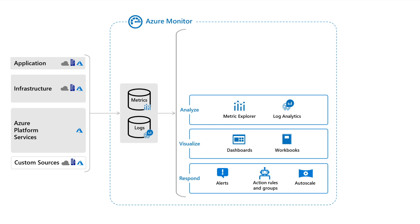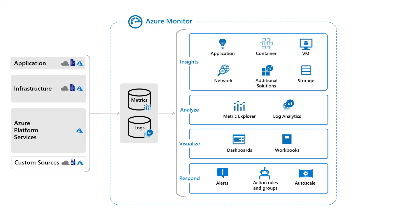Use Autoscale to automatically add or remove compute resources based on the load measured by metric values.